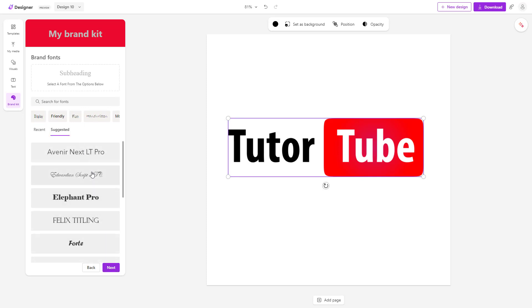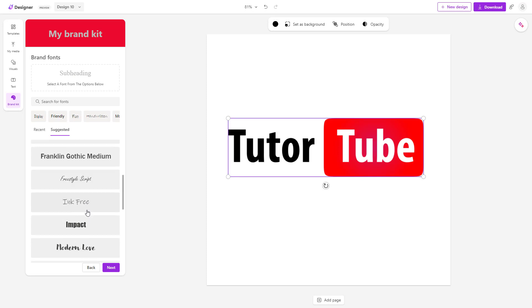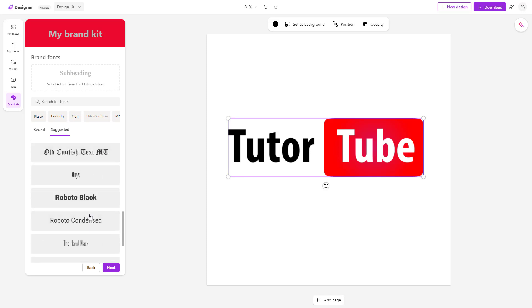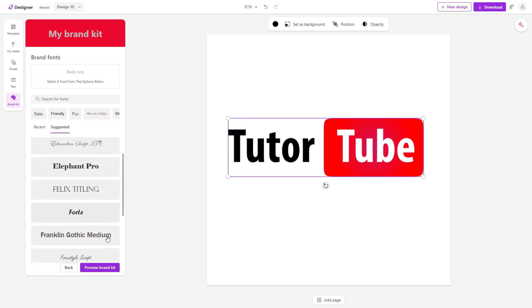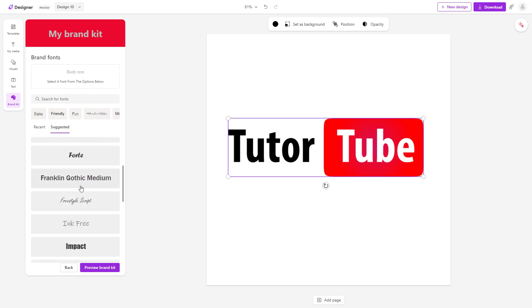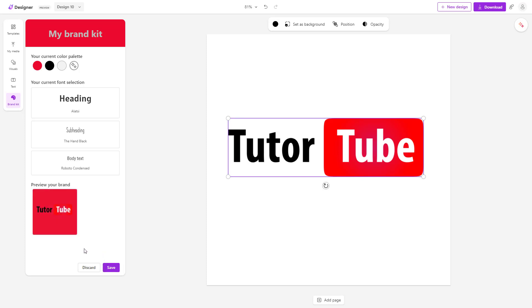Now I need to select a font for the subheading. Let's select something like Hand Black. And for the next text, let's select something readable, like Reporter, and click next.